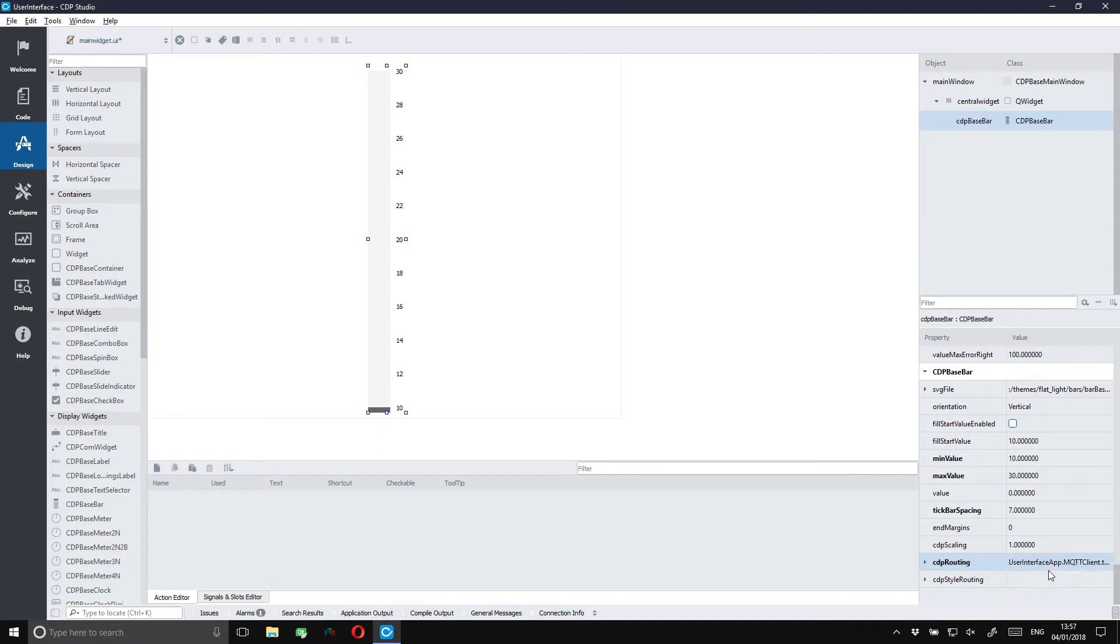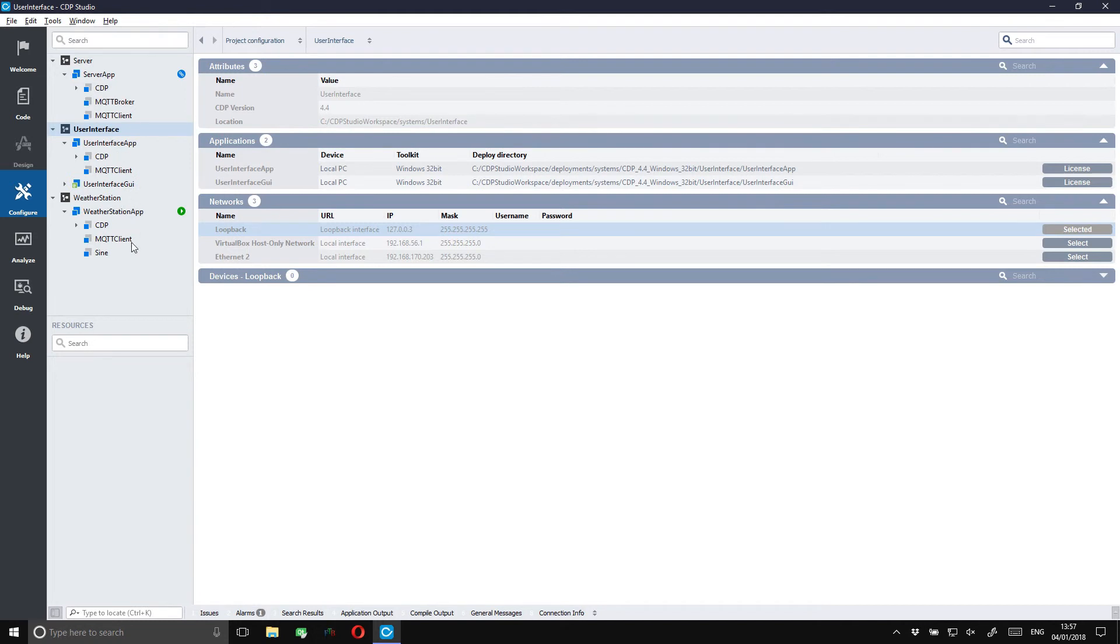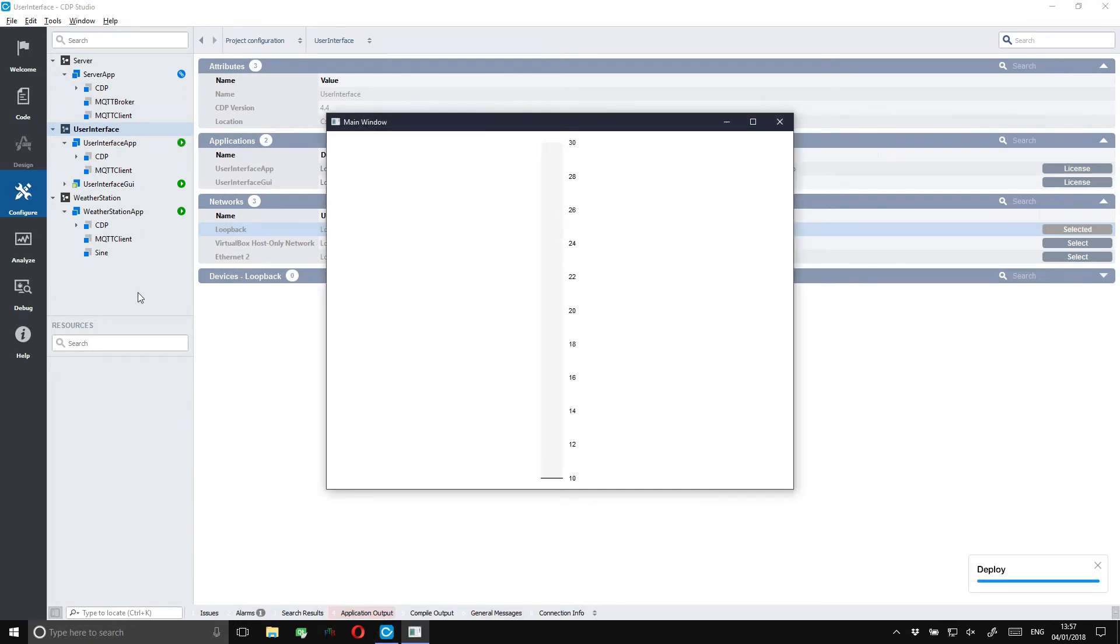We can now go ahead and run the system. Notice that the other systems are still running as separate systems. Here we can see our UI pop up. And there it starts displaying our value.